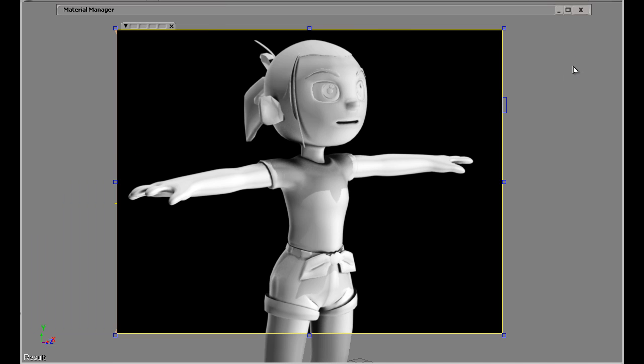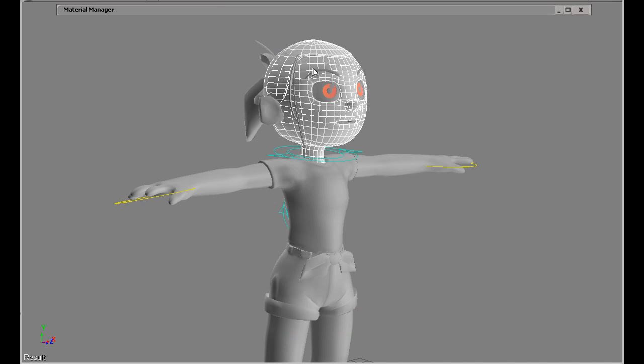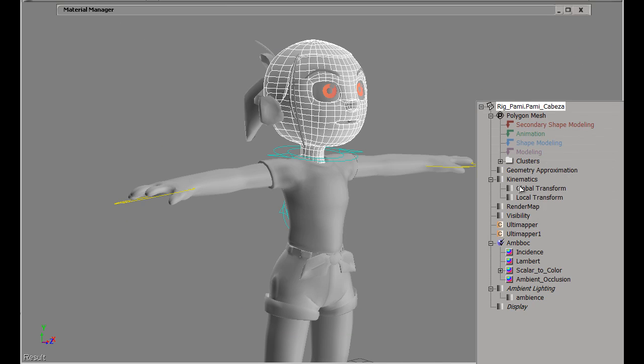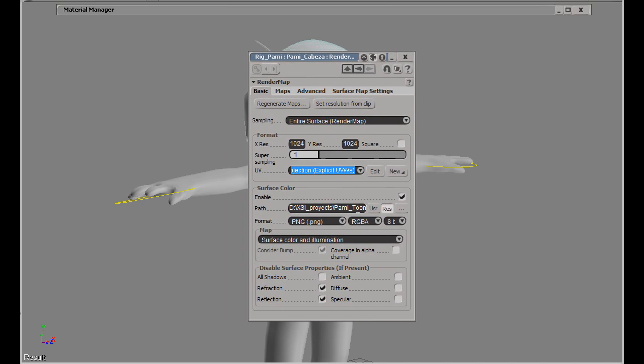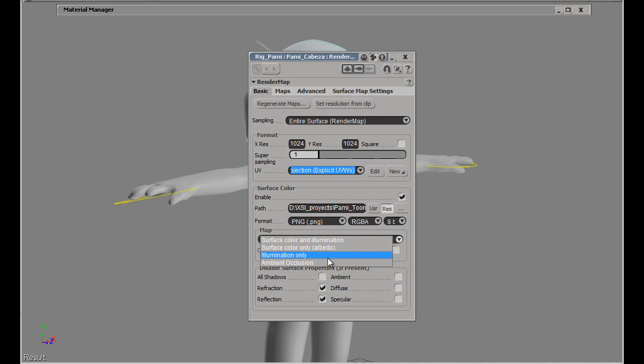With that render map I selected some of the body parts for example to just render the surface and including the surface color and illumination.